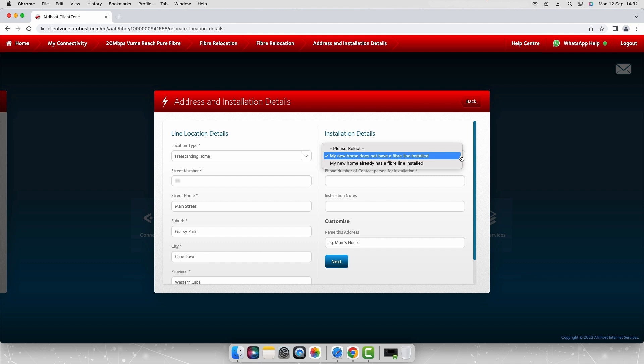Or select my home already has a fiber line installed if there is a line installed and you want your line to be migrated over to Afrihost. For the purposes of this video we will select my new home does not have a fiber line installed.